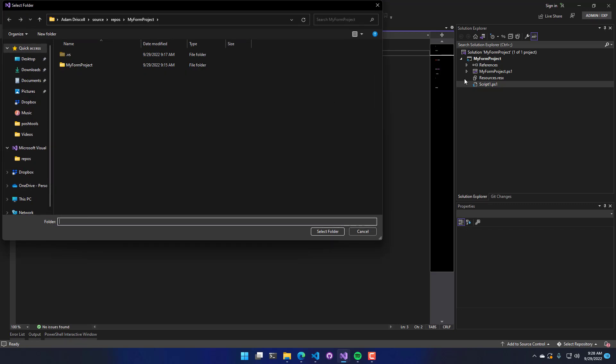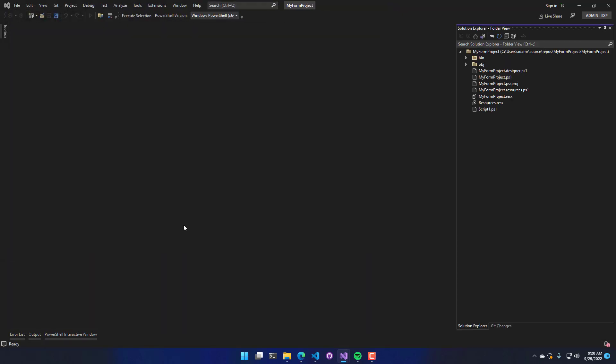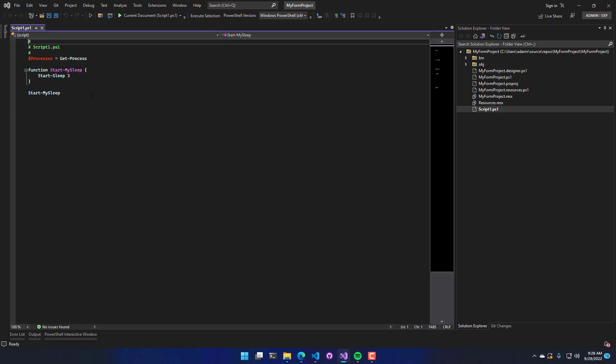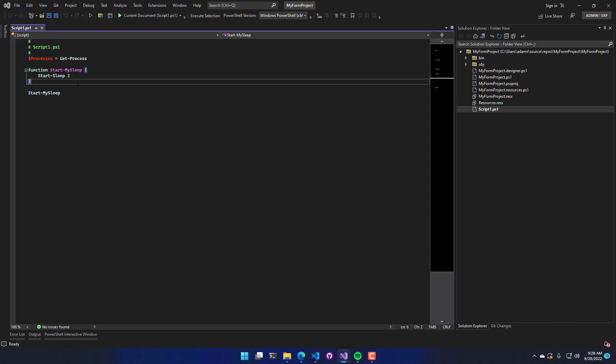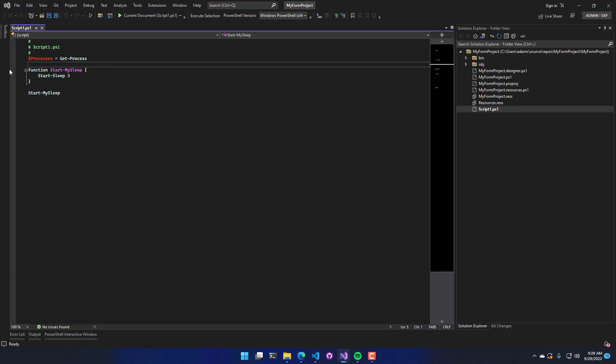And rather than selecting a SLN solution file or a PowerShell project file, I can just select a folder. In this case, I'm going to do my form project. Hit select. And you can see that it's similar to VS Code where you have just a folder of things. And I can double click that and I still have the same PowerShell experience where I have a script. I can run the script if I want to.